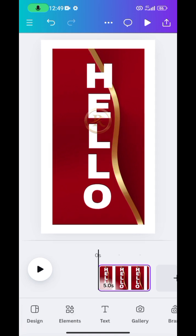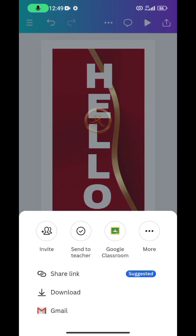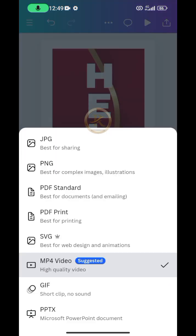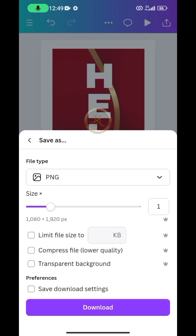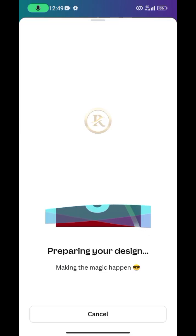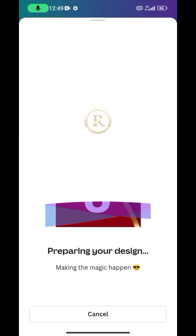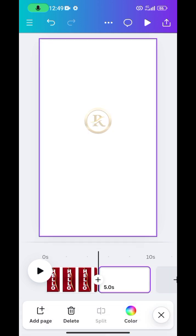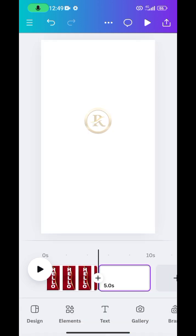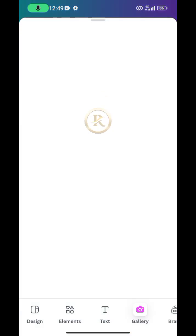Once you are done with this, save the work — don't forget to save as PNG, not as video content. Go ahead and download. Then create a new workspace and import the picture you just downloaded, bringing it in from your gallery.